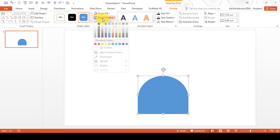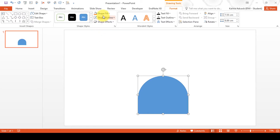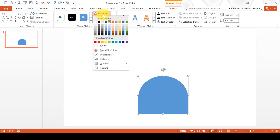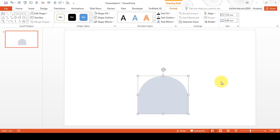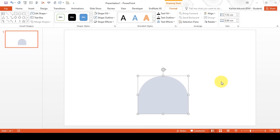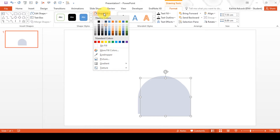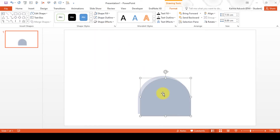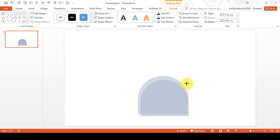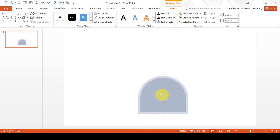Then remove the outline and change the colour to a light blue. Then press CTRL D to duplicate the shape and change its colour to a darker blue. While holding down SHIFT, resize the shape and put it in the middle of the other shape.